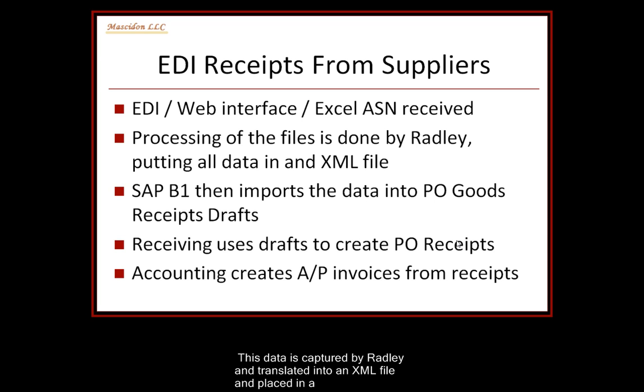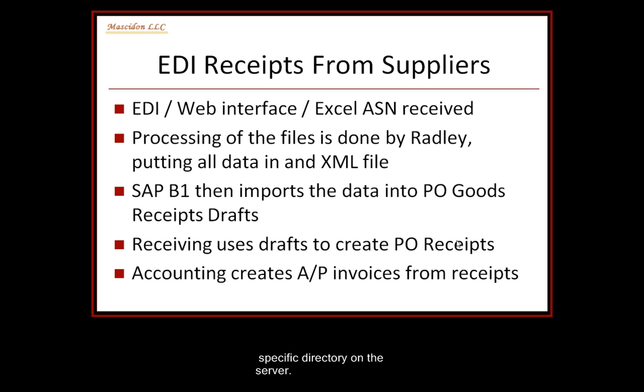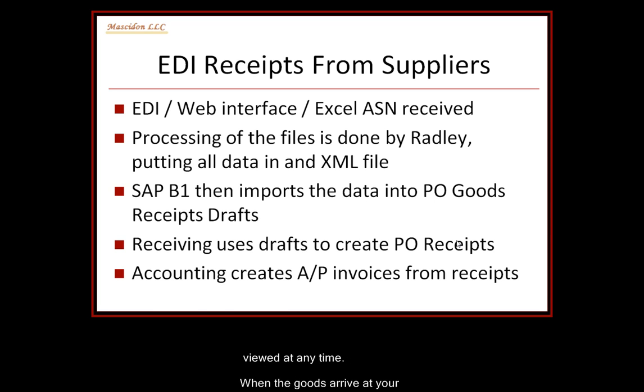Suppliers are expected to send ASNs to our plant when the shipment leaves their plant. This data is captured by Radly and translated into an XML file and placed in a specific directory on the server. SAP then processes these XML files and creates PO Goods Receipts draft documents within Business One. These can be viewed at any time.